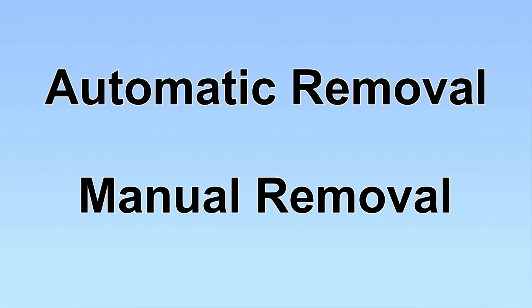We have two solutions to remove the virus: automatic removal and manual removal.